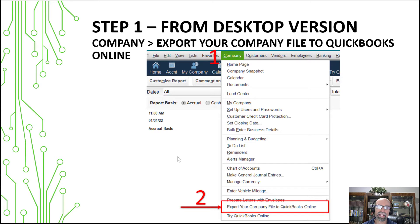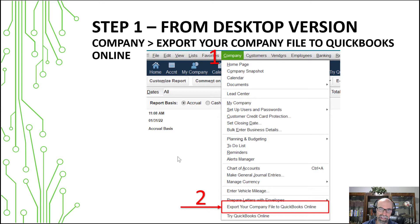This is after you've cleaned up the file and you've inactivated things that you don't want or anything like that. We're assuming at this stage you've got your QuickBooks desktop account exactly how you want it to be when you move it into the cloud.